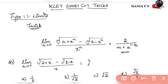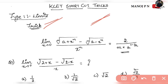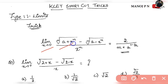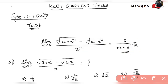Let's start the first trick, which will be on limits. The second trick will be on integration. The first trick: limit extending to 0 of m-th root of (a + x)^n minus m-th root of (a − x)^n, whole divided by x^n, is equal to 2 divided by m, into a to the power (1 minus 1/m).